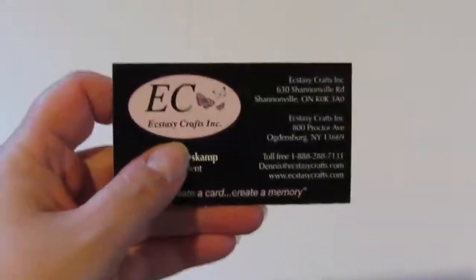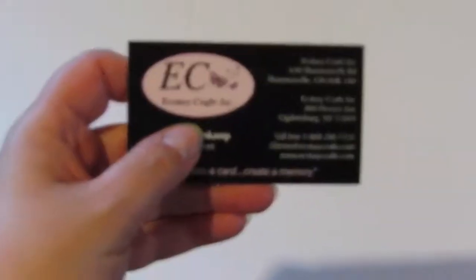They have a website, they ship from Canada and from the States. They have warehouses in Canada and the States, so I will link the website below. They are called Ecstasy Crafts.